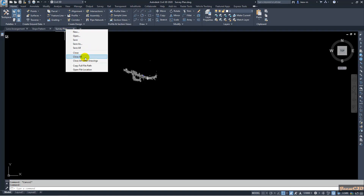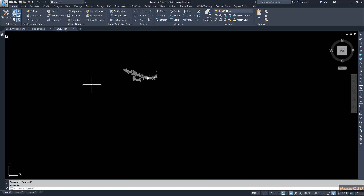If I right-click again, I can close this drawing or close all drawings at once — since all drawings are now saved. You can also close all other drawings except the one I am currently working in. I will close all other drawings except the one I am working on now. After clicking, the other two drawings are closed and only the survey plan drawing I am working in remains in my workspace.